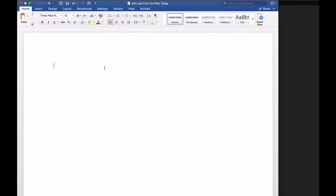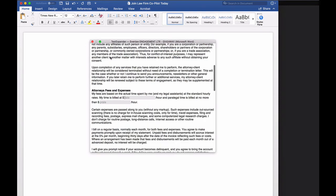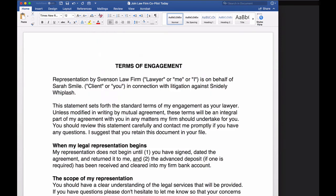Now for one last example, let's consider what happens when you get a new client. You have to create an engagement letter. So this snippet is called comma client. Type in the client's name, hit tab over to my rate. I'm going to enter 500 for my rate, I'm going to enter 100 for the paralegal rate, and I'm going to require a deposit of $2,500. I hit return. Bang.